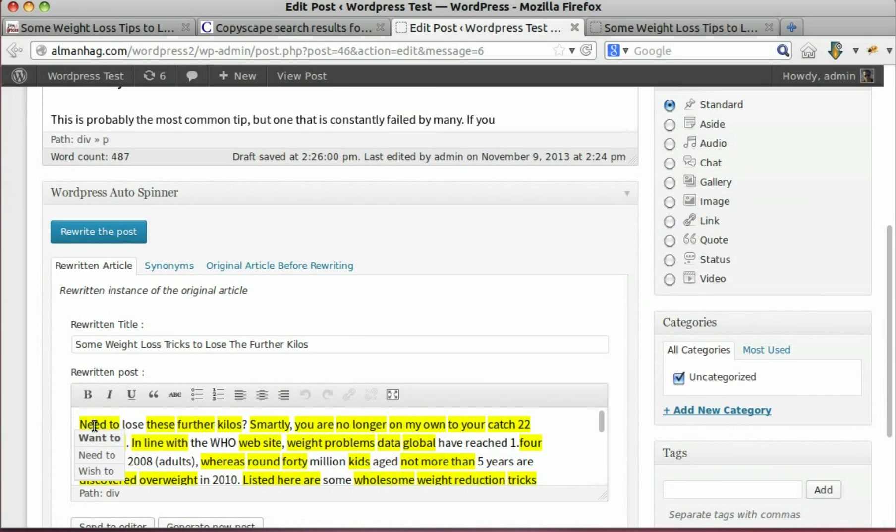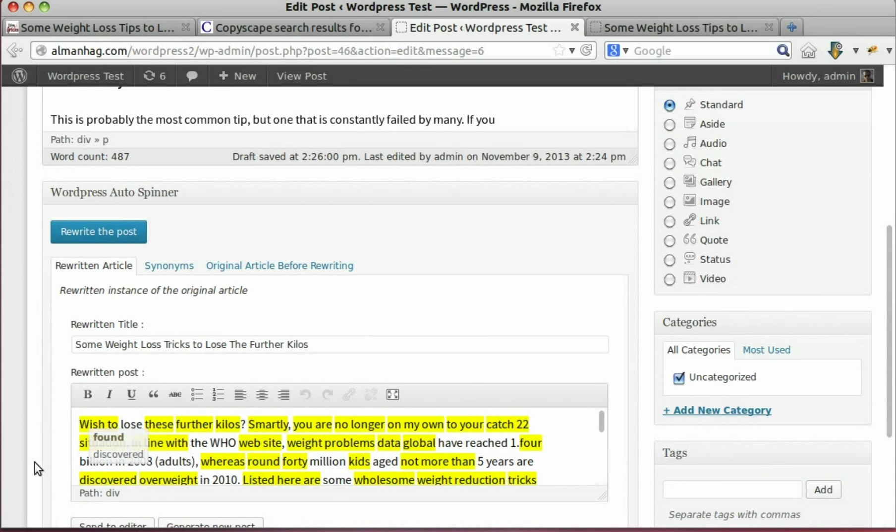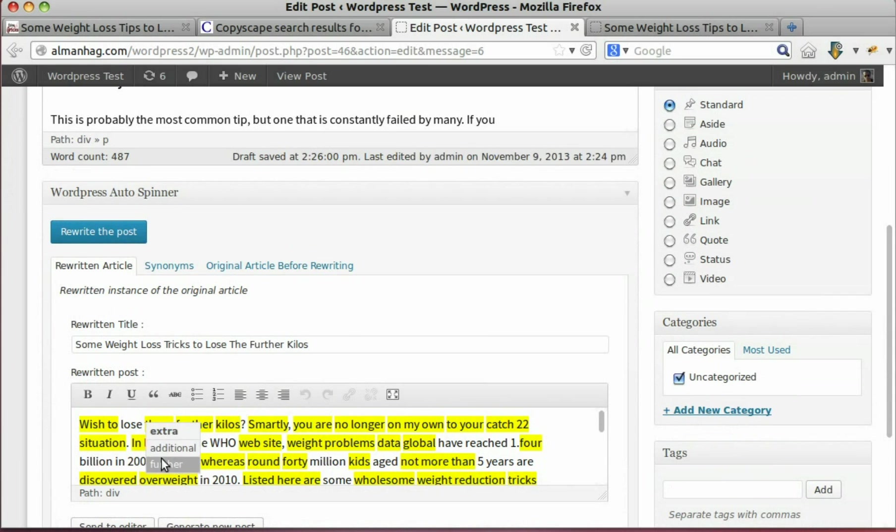Yellow words are words which were replaced by their alternatives. Hover any word to change its alternative from the dropdown synonyms list.